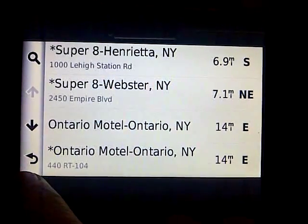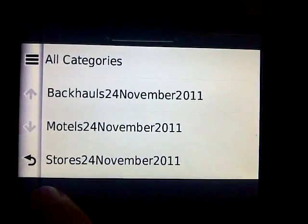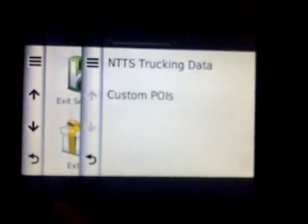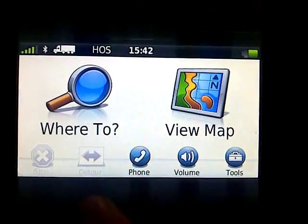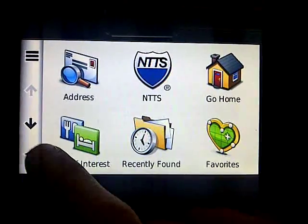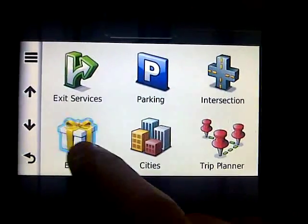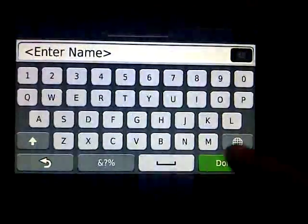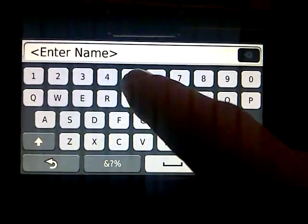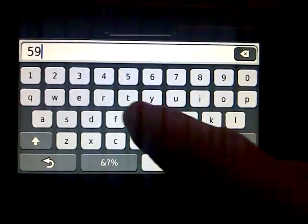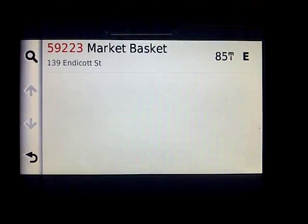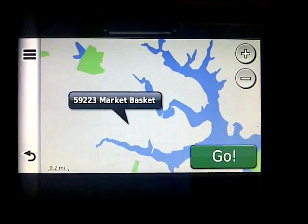So there are multiple different ways of looking up things in these files, but you find them the same way every time: hit 'Where To', hit the down button, hit extras, custom POIs, and there they are. You can go into your store file and do specific customer account numbers. Store comes right up, hit go, and you're on your way.